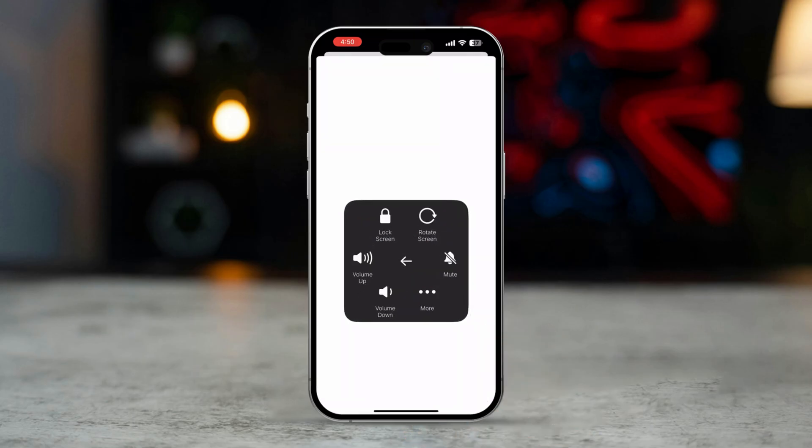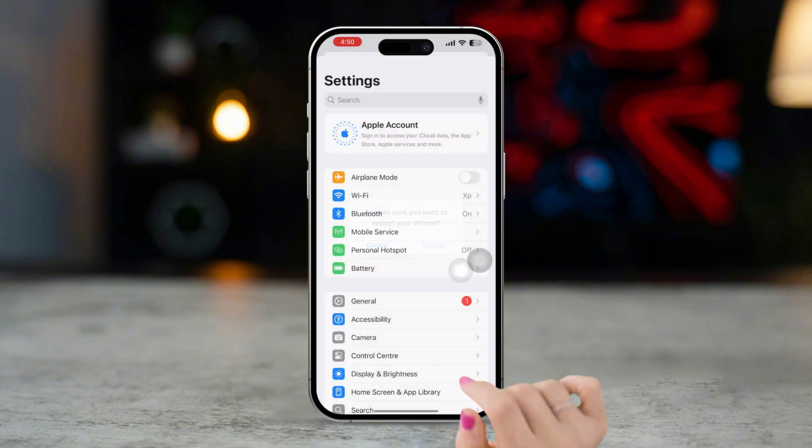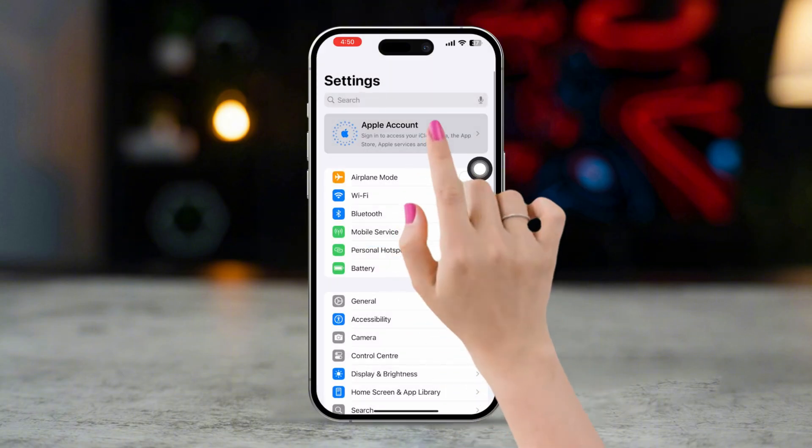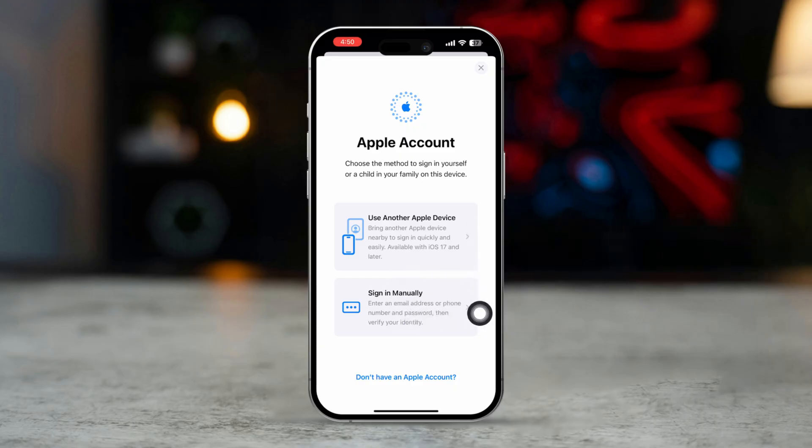After signing out, restart your iPhone. Sign back in with your Apple ID by going to Settings and tapping the Sign In option. Now try disabling Find My iPhone again.